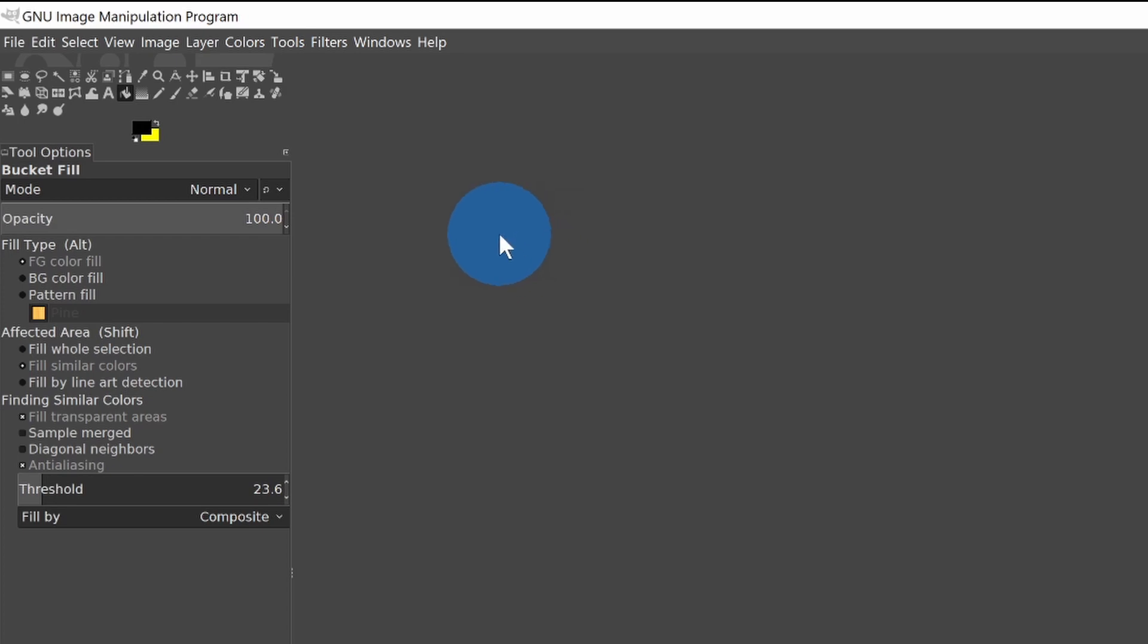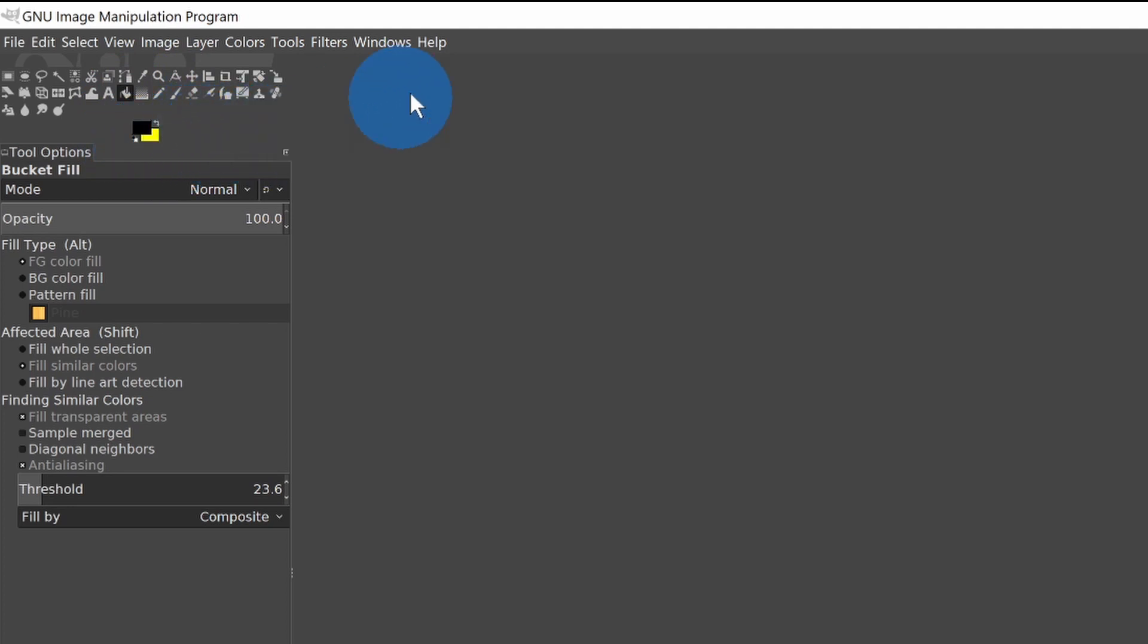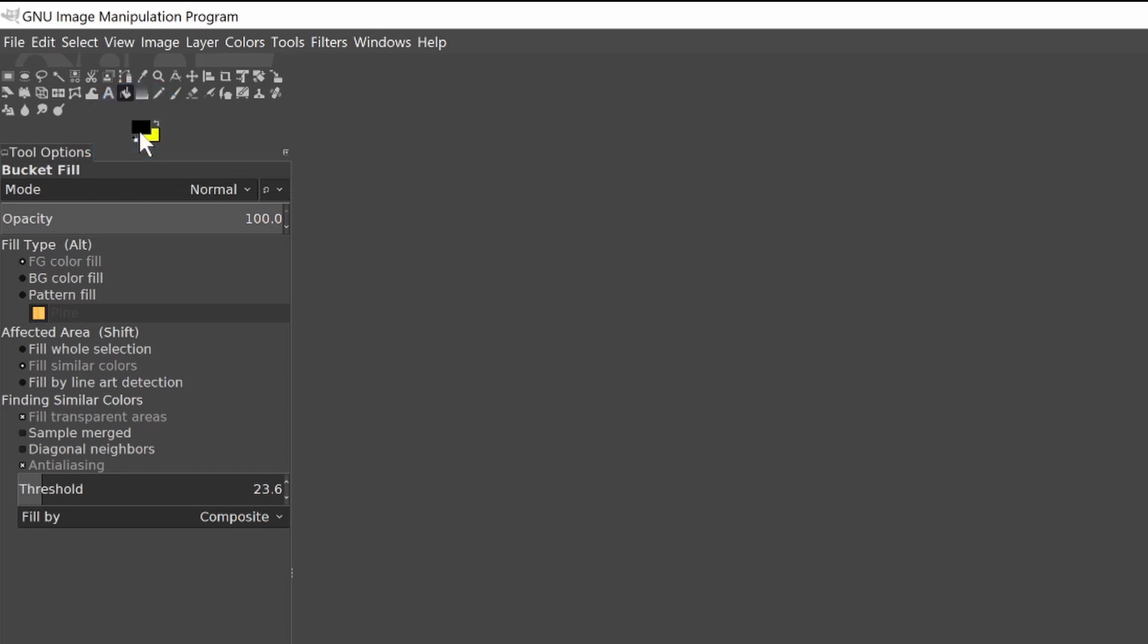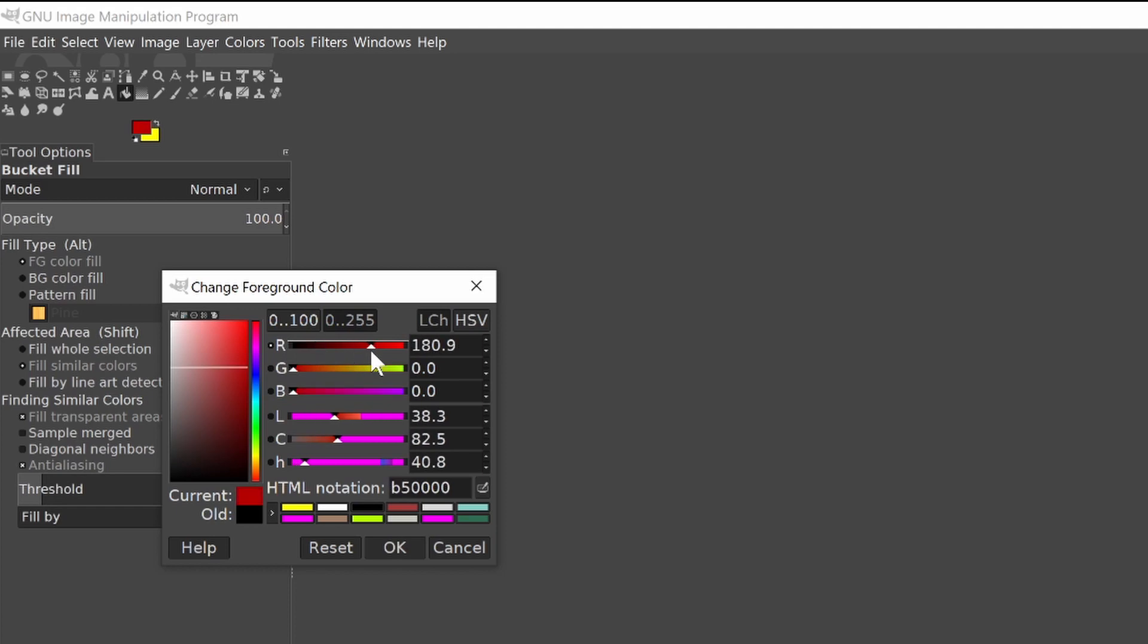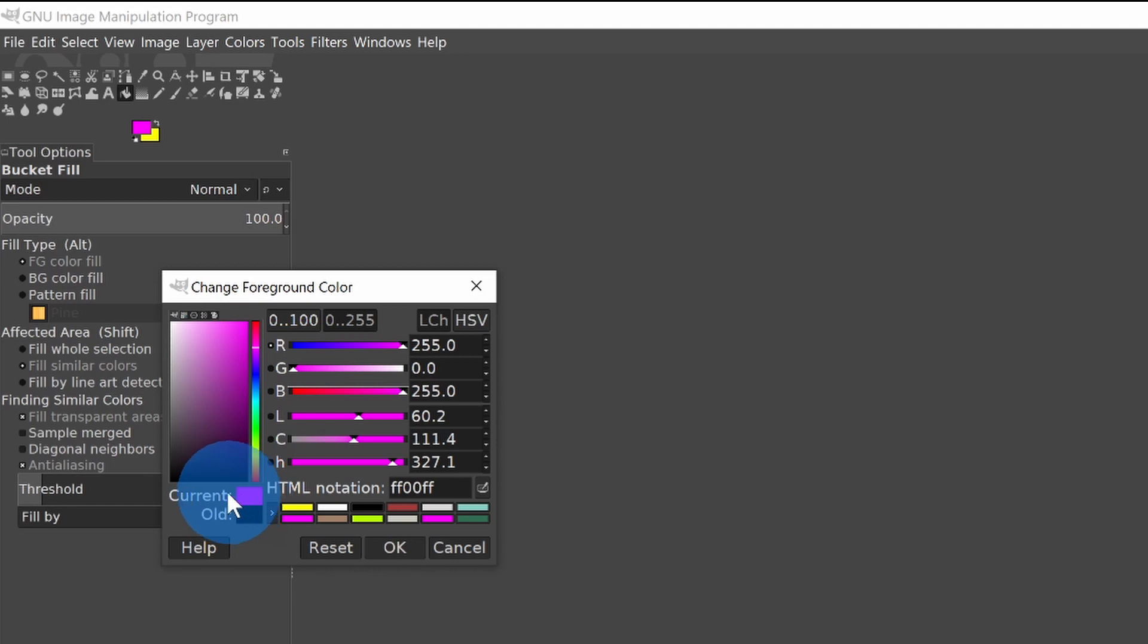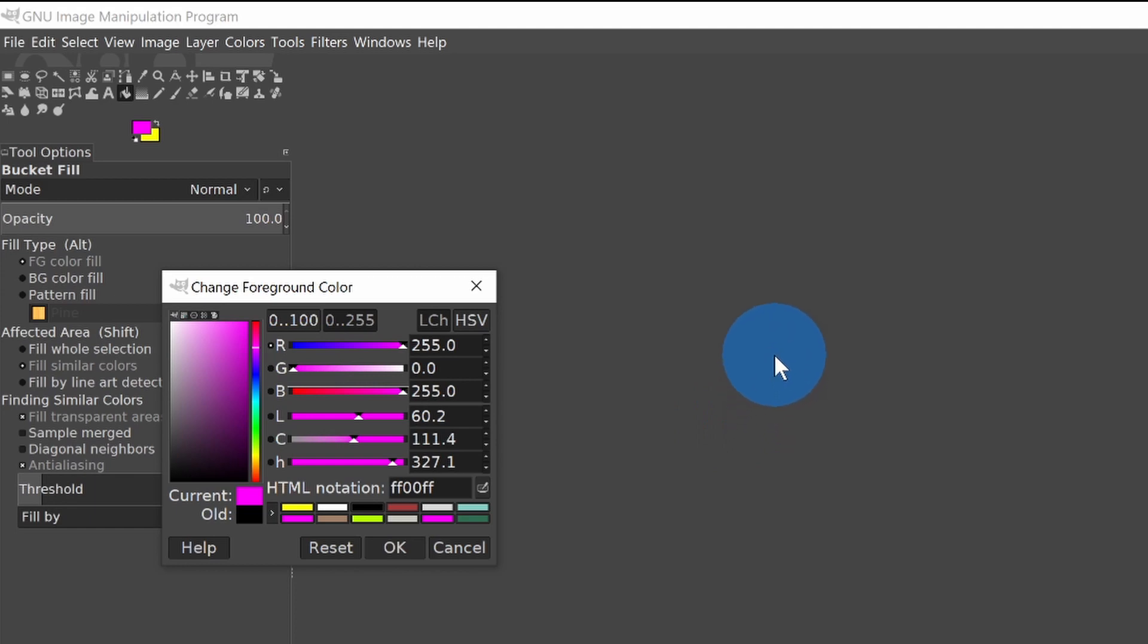Now the next thing we want to do is set our foreground and background colors. These two boxes here, the foreground is black and the background is yellow. We want to set the foreground by double clicking on that black box. We get a dialog, change foreground color, and we want magenta, which is red and blue. And you see we've set it up. The current color is magenta and the old color is black. When we hit OK, it will set it to magenta.